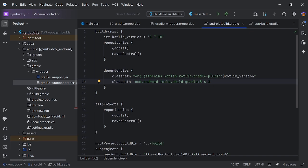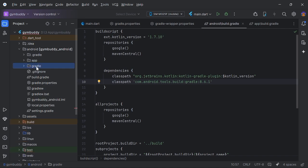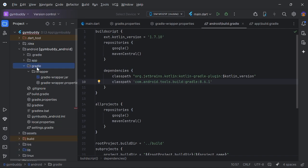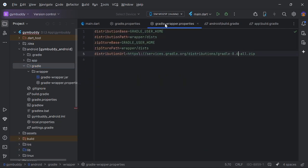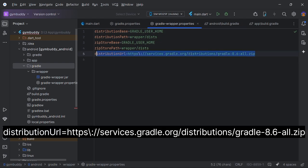In your gradle wrapper properties file — you will find it in android, then gradle, then gradle-wrapper.properties — you have to add this line and assign your Gradle version to 8.6.